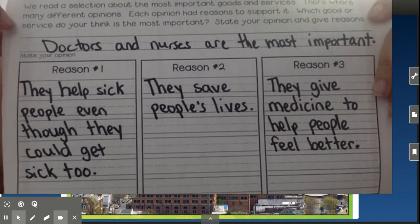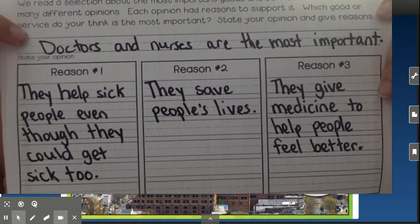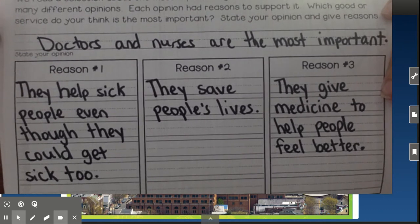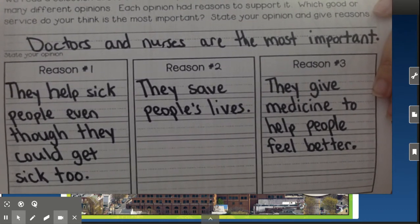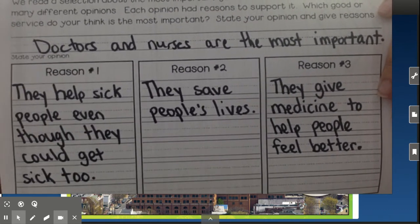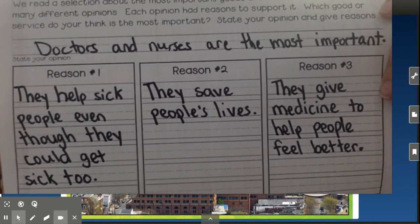The first part, I had to write my topic sentence. So I wrote: doctors and nurses are the most important.